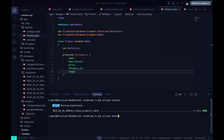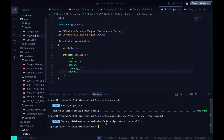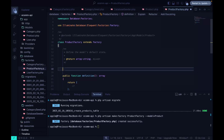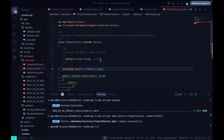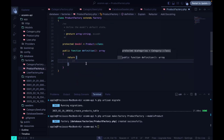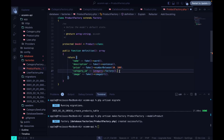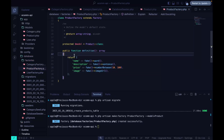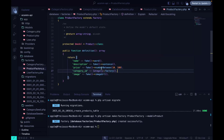Now we create the factory using php artisan make:factory, calling it ProductFactory with the model set to Product. Inside the factory we set the protected model to the Product class, then define the fields: name, description, and price.